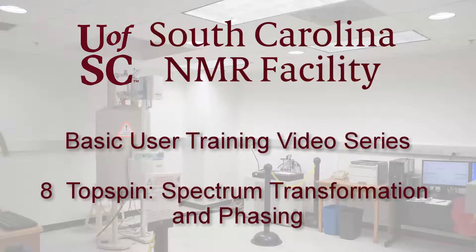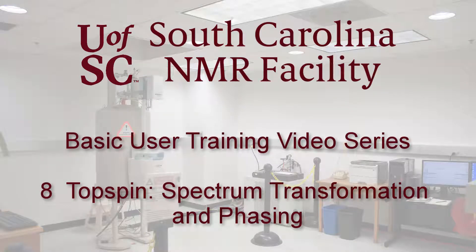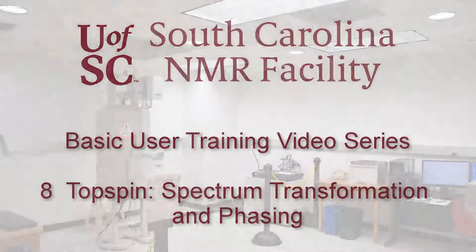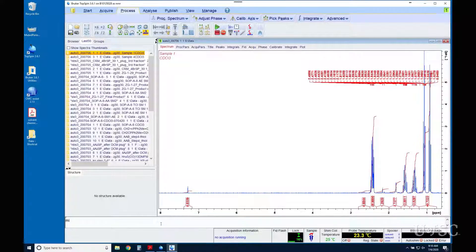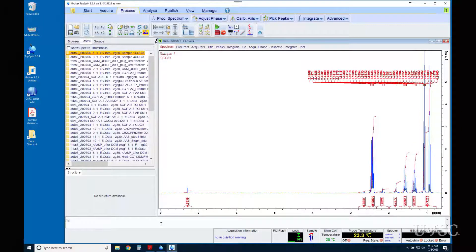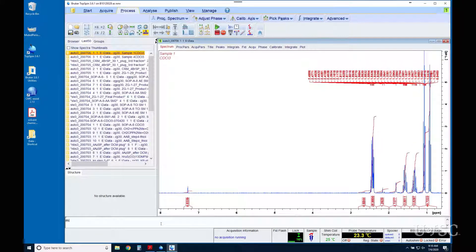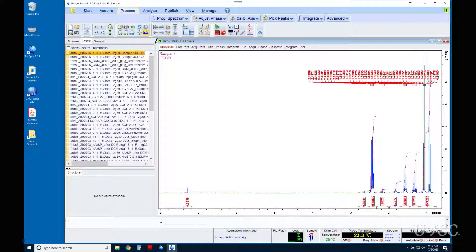In this video we will cover how to re-transform NMR data and how to phase 1D spectra. In a typical workflow, these should be the first steps in processing your results.